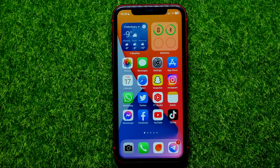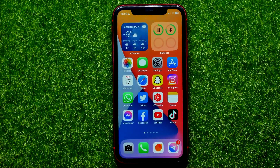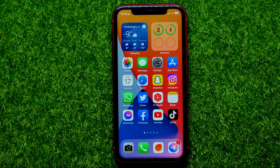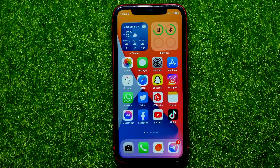Hello guys, welcome back. In this video I'm going to show you how you can easily sign into your Google account on the Safari web browser on your iPhone or Android device. Be sure to watch the video to the very end so you don't make any mistakes, and don't forget to like this video and subscribe to my channel.